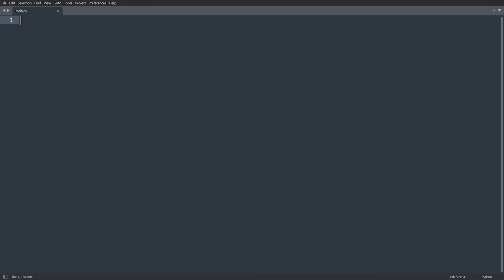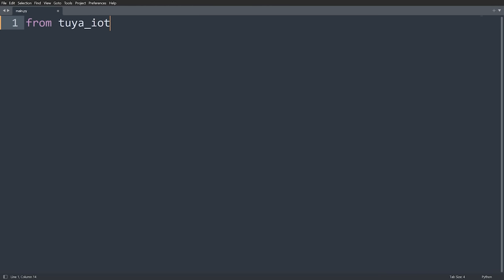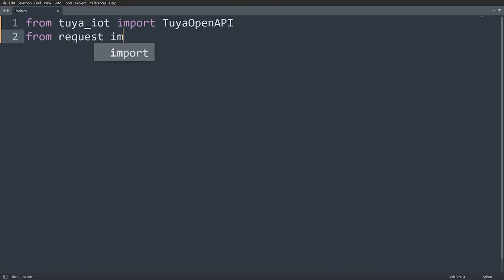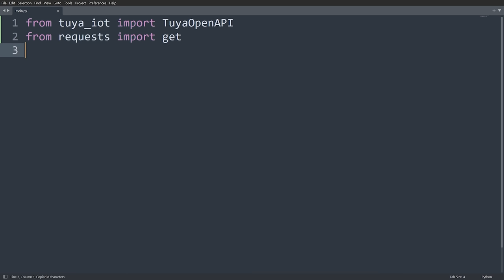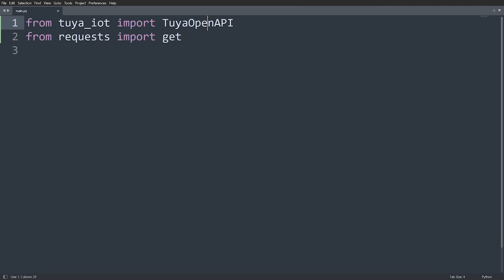I've opened a new Python file in Sublime Text. The first thing we need to do is import the Tuya SDK: `from tuya_iot import TuyaOpenAPI`. Next, `from requests import get` — you may need to install requests with pip. We'll also import random. These last two modules we'll use later. Now we need to fill in: our access ID, our access key, our endpoint, our username, and our password.